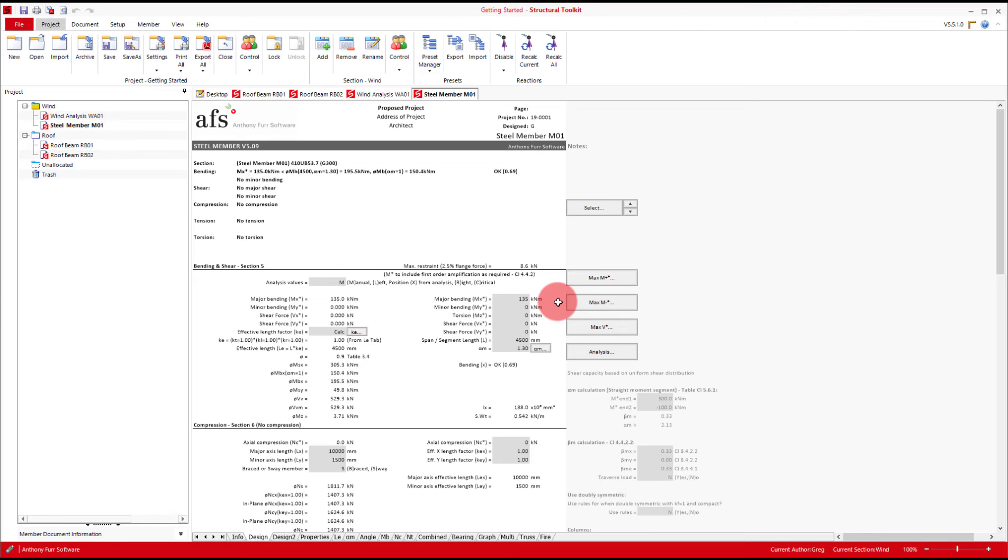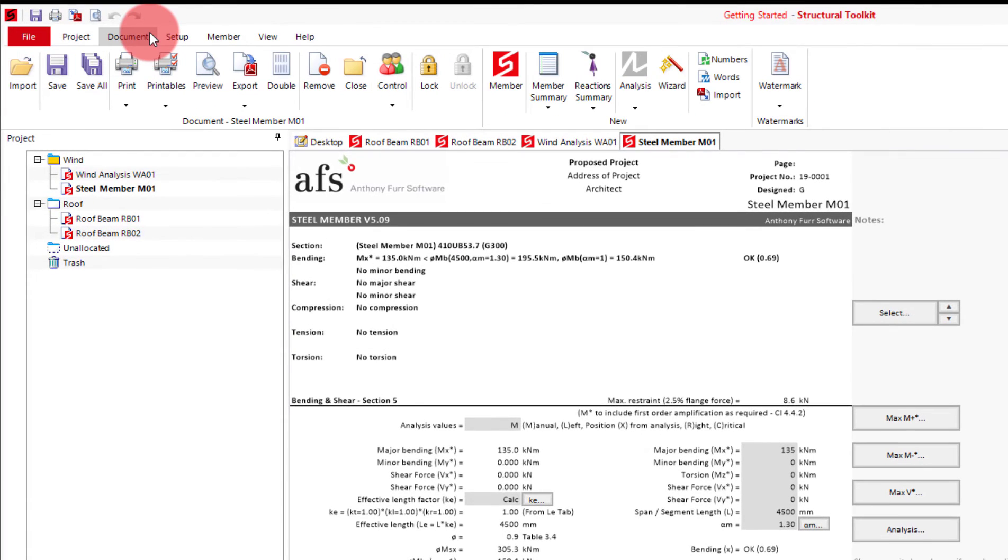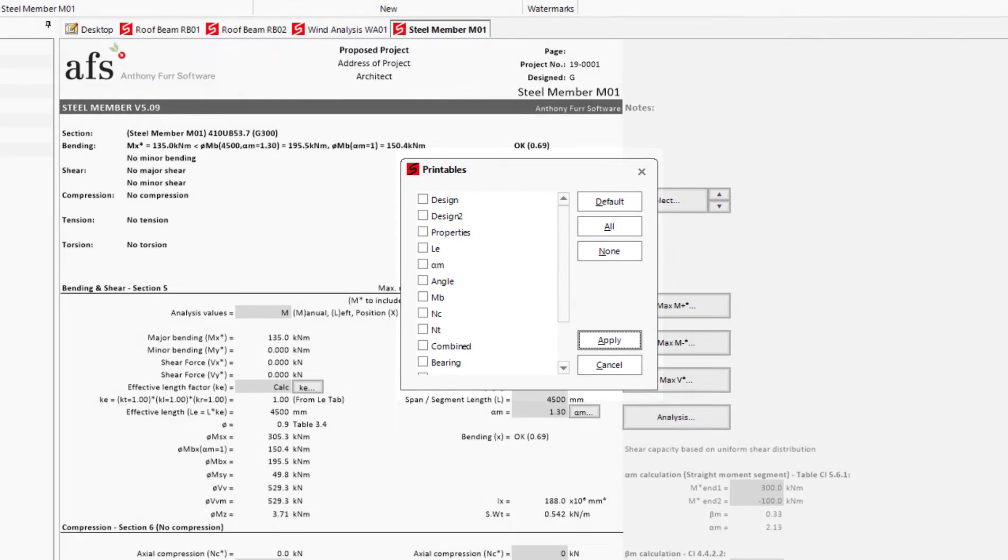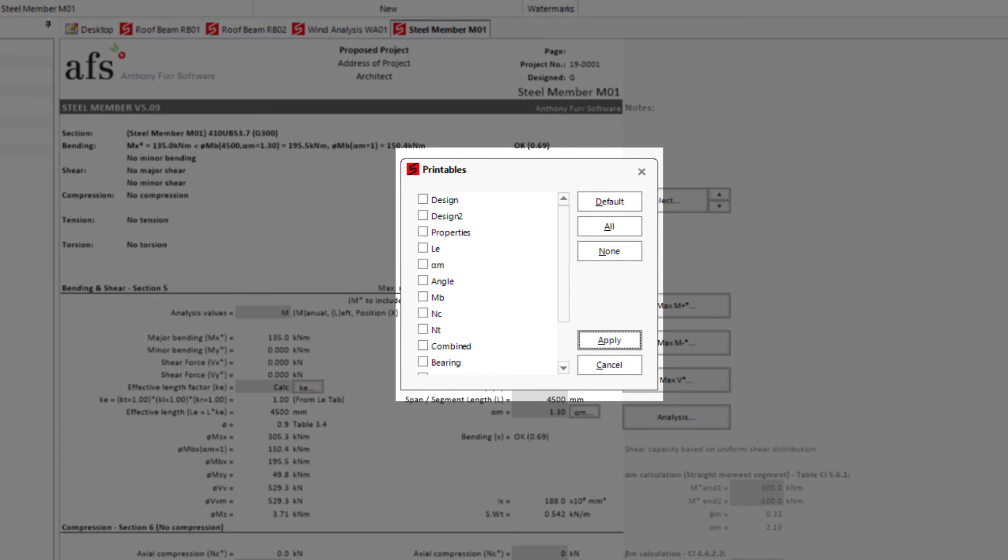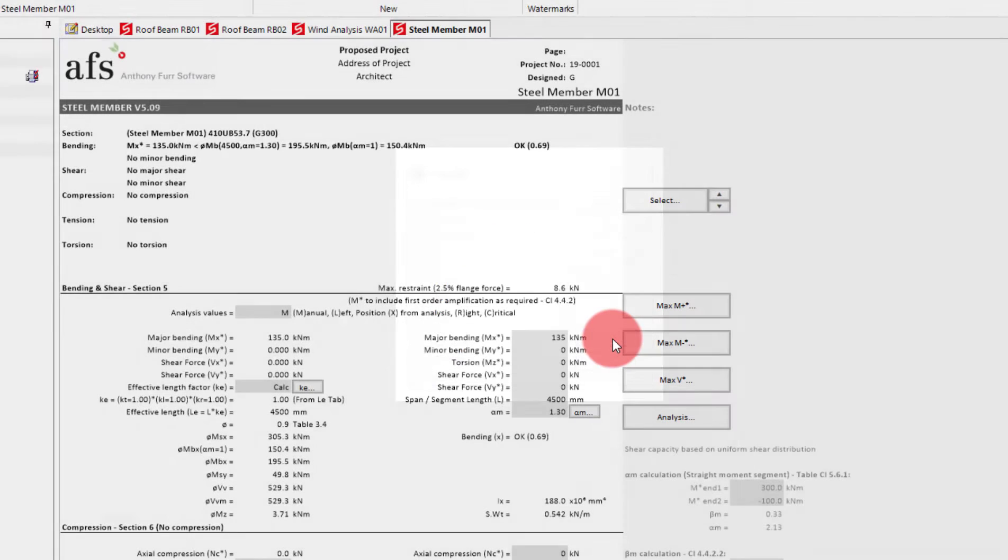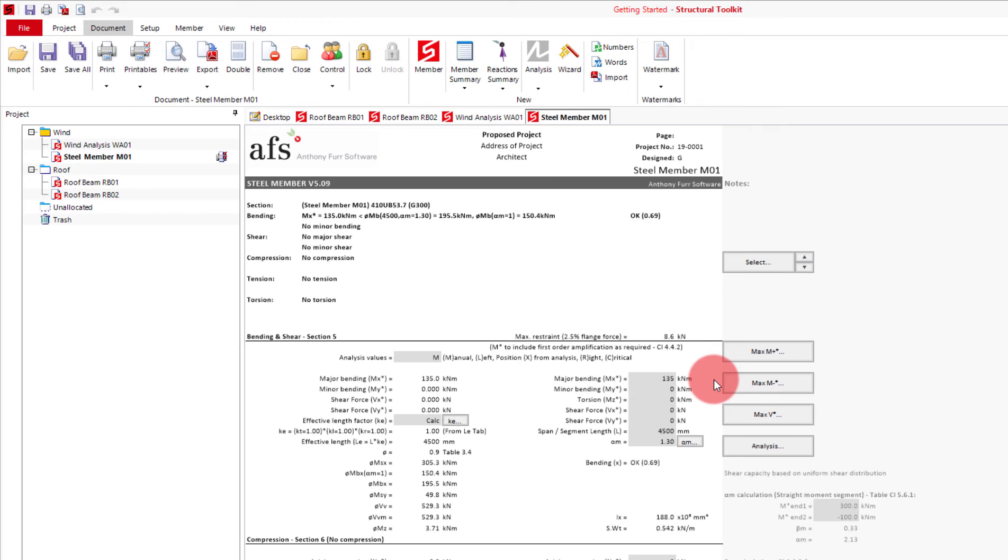If you want to print or export more than one page of this member design, what we want to use is the printables feature. This can be found under the document tab and by clicking the printables button with the document you want to modify open. From here we get an interface to select the pages we want to print. In this case I'll select just the design and design two pages and click apply. A printables icon will now show next to the document in the project tree to signify that I have modified its printing settings.